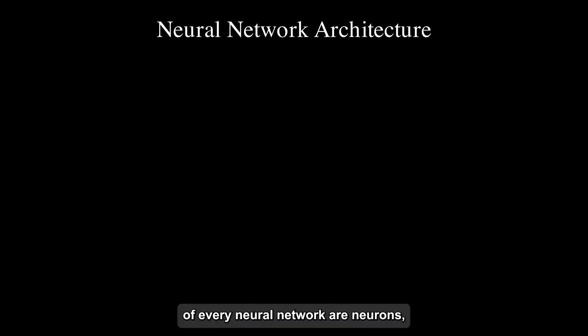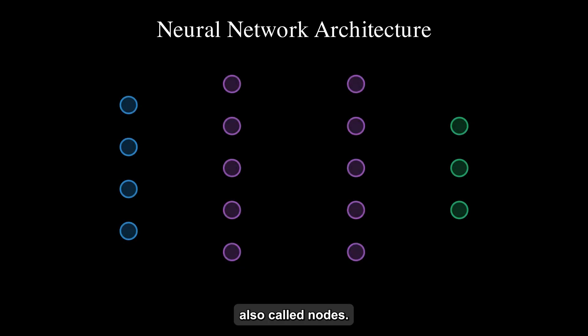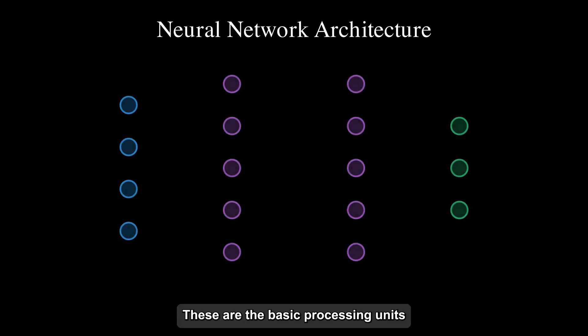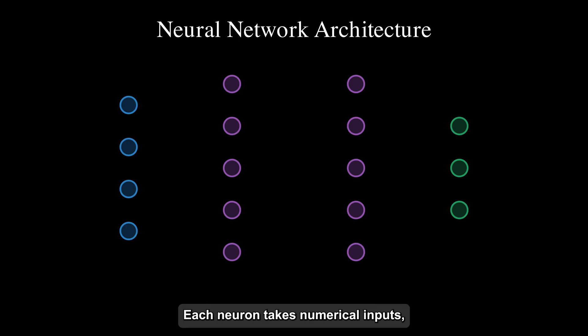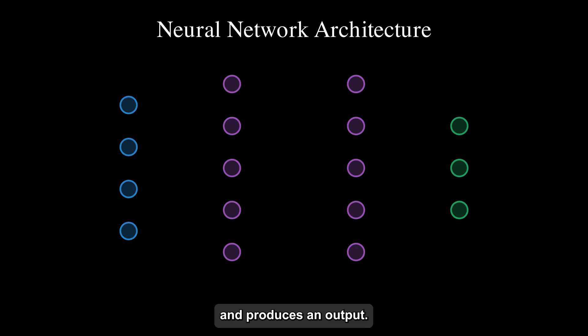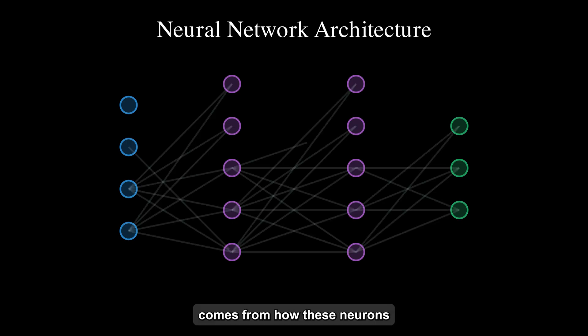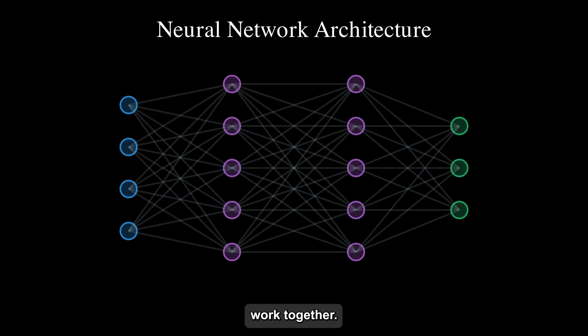At the heart of every neural network are neurons, also called nodes. These are the basic processing units that make everything work. Each neuron takes numerical inputs, processes them using mathematical functions, and produces an output. The real power comes from how these neurons work together.